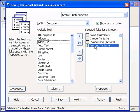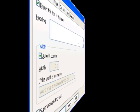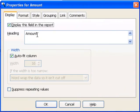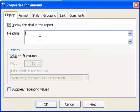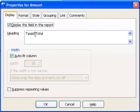I'm also going to change the Properties on the Amount field. This column heading is really not very descriptive, so I'm going to change it to something like Taxed Total. Next, we're going to go to the Format page.